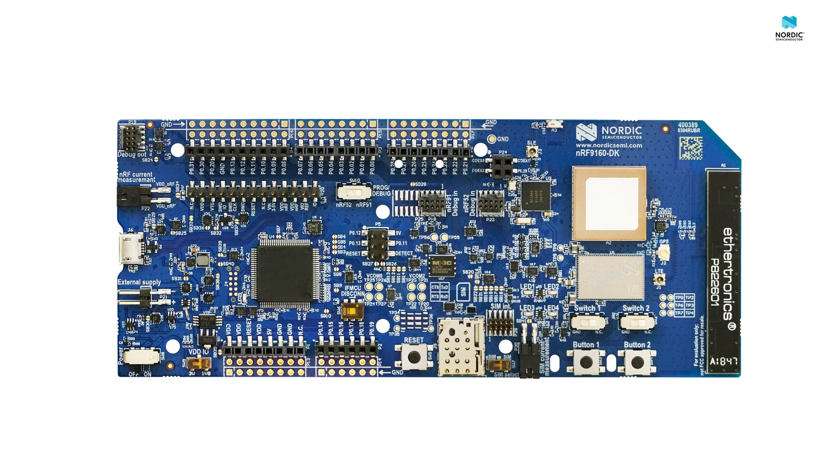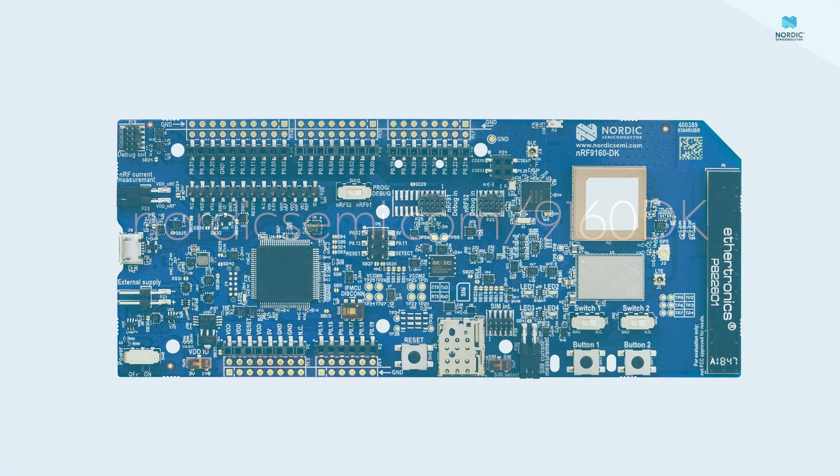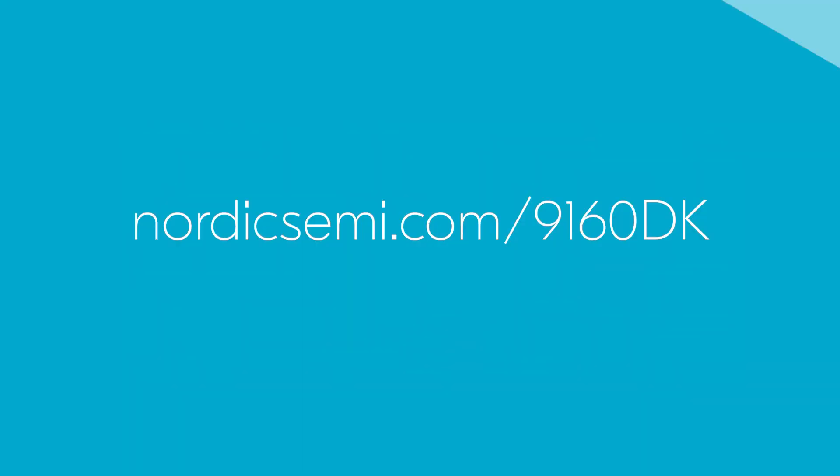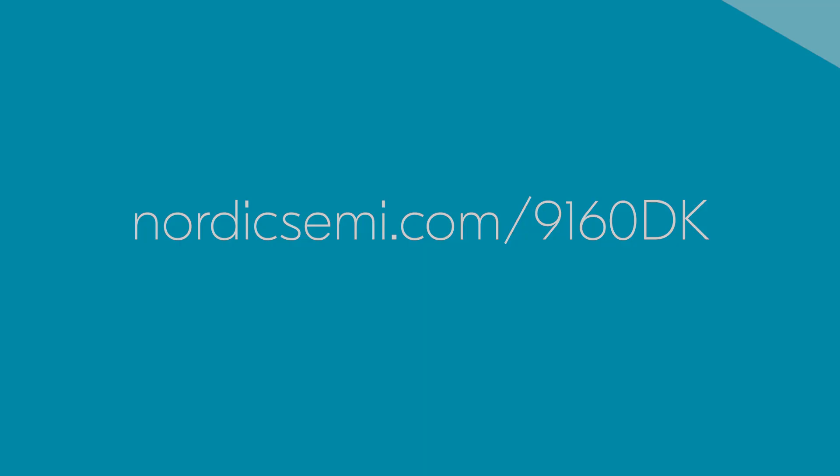The NRF9160 DK is a feature-rich development kit for developing cellular IoT applications. It supports LTE-M and NB-IoT and has GPS support. It is available from Nordic Semiconductor's distribution partner network. Visit nordicsemi.com/9160dk to find out where you can get one for yourself.